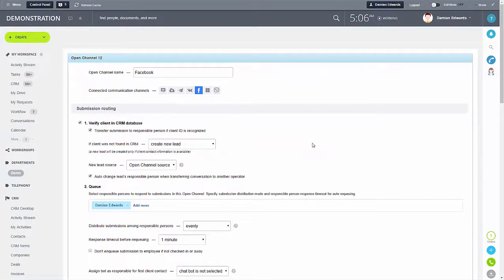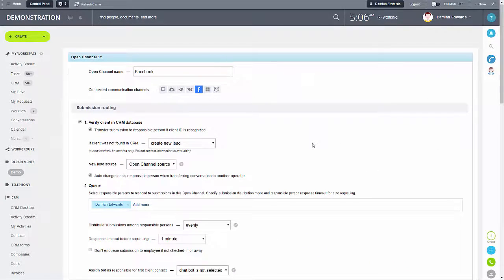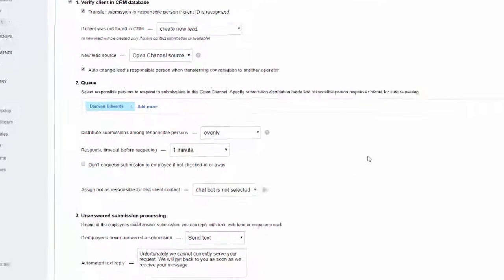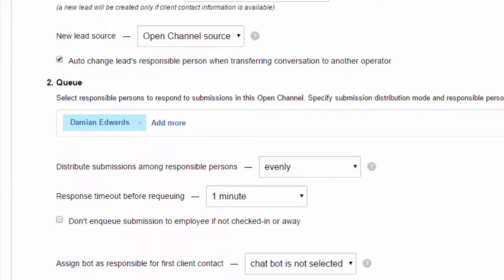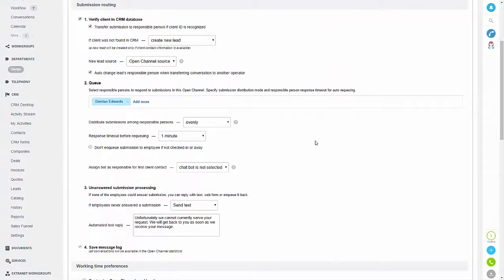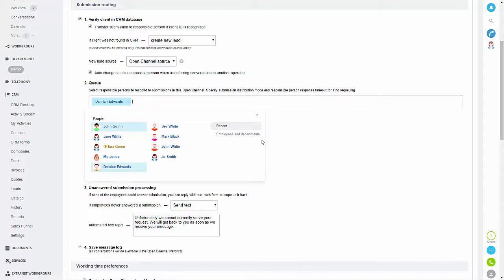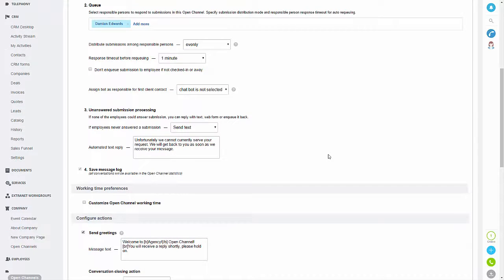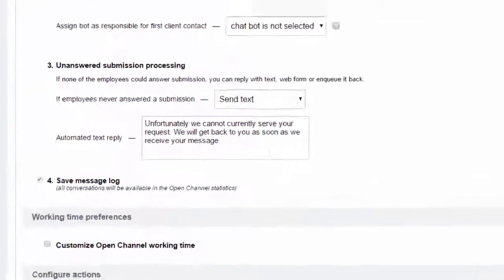This will happen if the details of the client who has messaged you are not found in your CRM system. You can also change the queuing settings — so who's responsible for answering queries generated via the open channel. You can have one person responsible for this, or you can have multiple if you click 'Add More', and then you can select the employees you want.